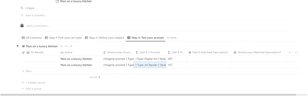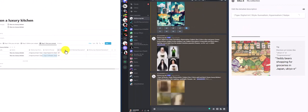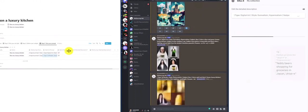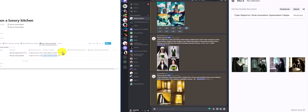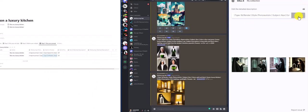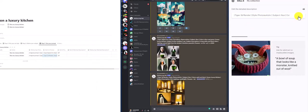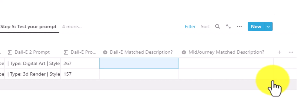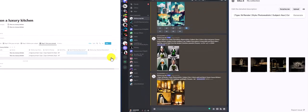Here goes prompt number one and prompt number two into DALL-E. Note that DALL-E has a 400-character limit — you'll see when you go above it. Let's create our second batch of images. Once the images are ready, you'll be able to rate how well they match the description and compare whether DALL-E or Midjourney performs better for you.